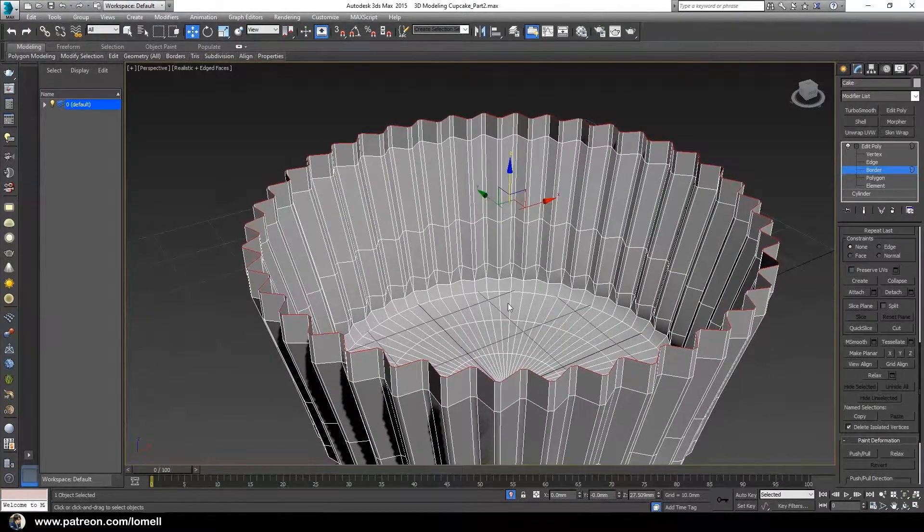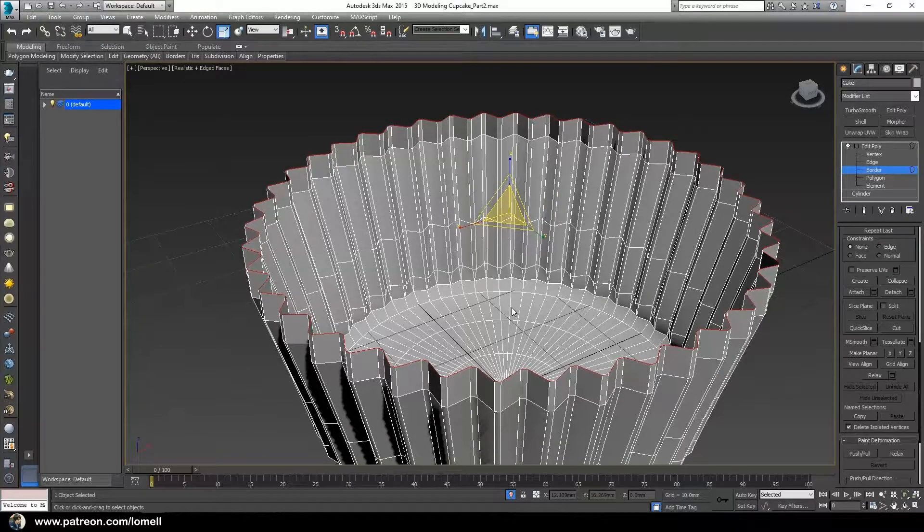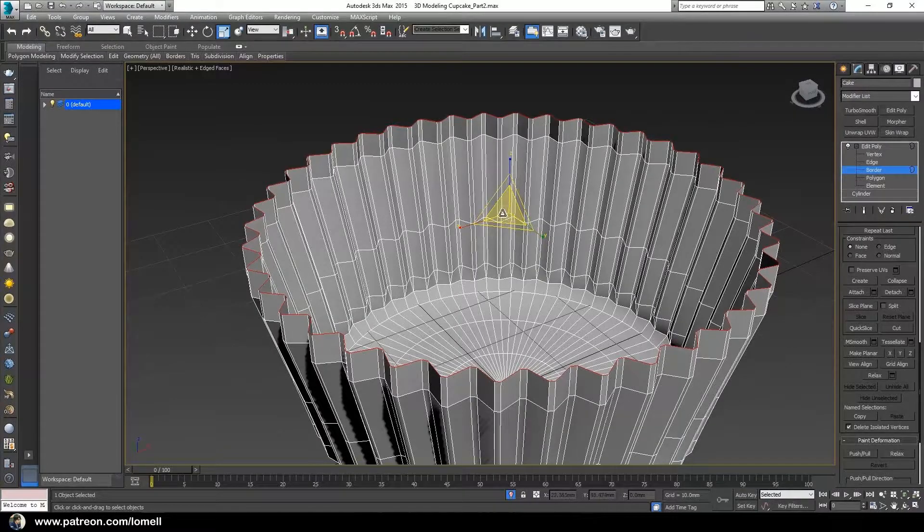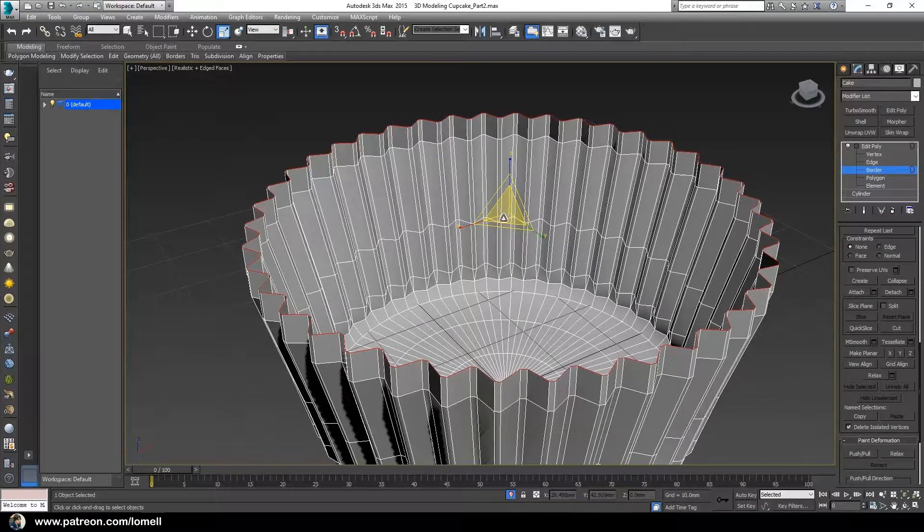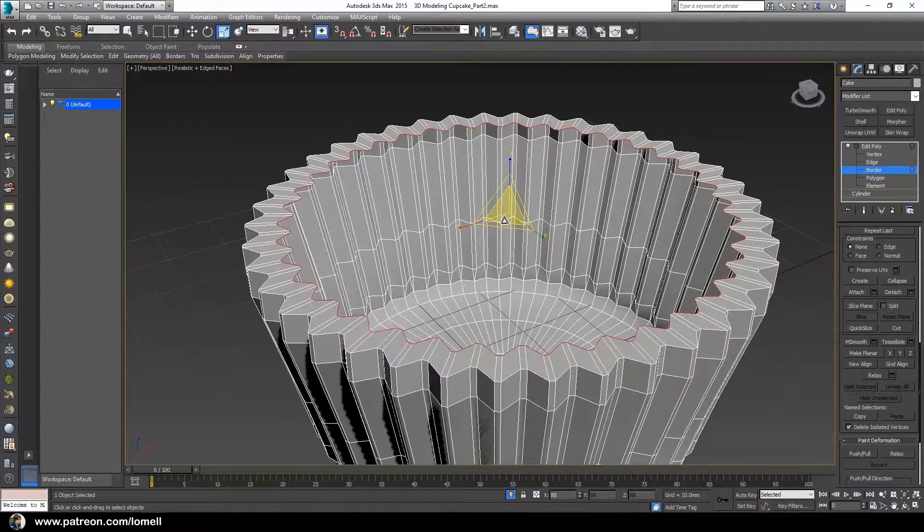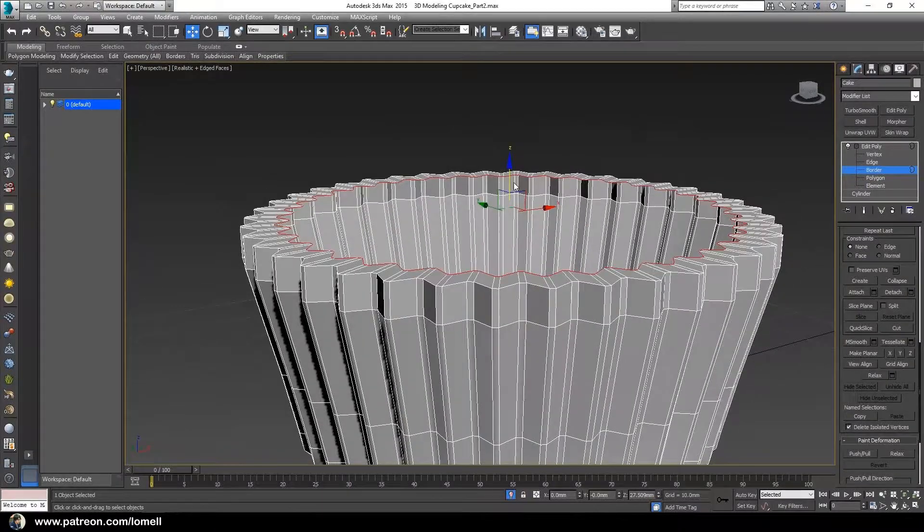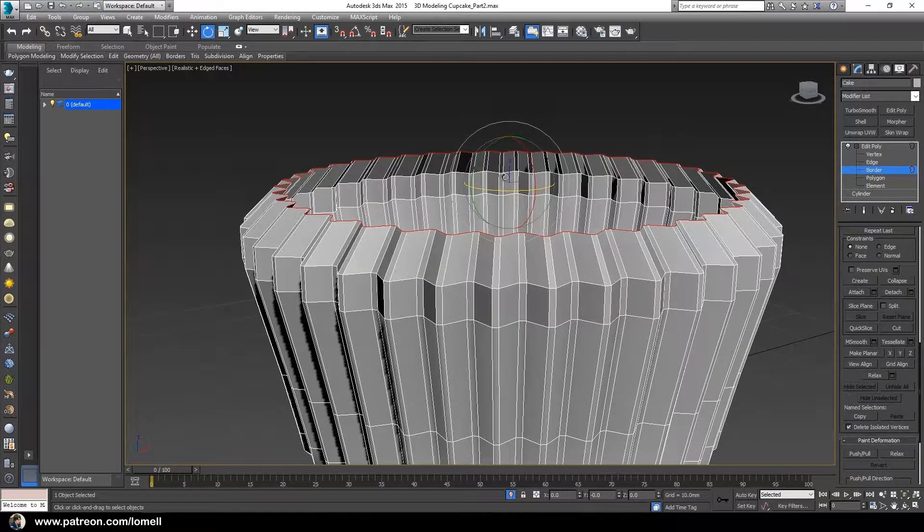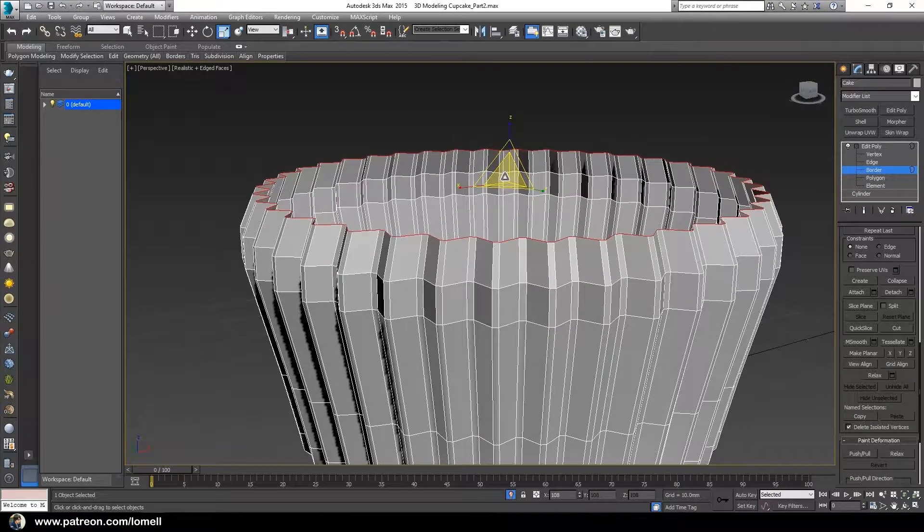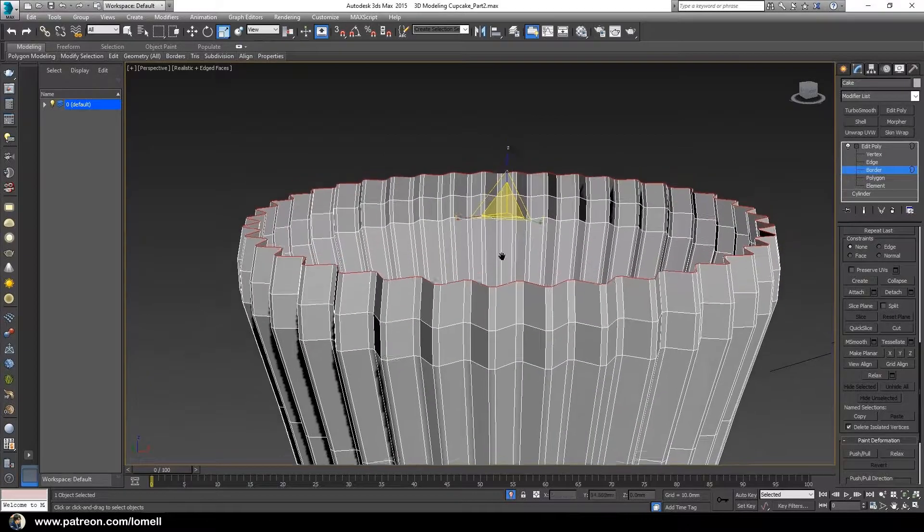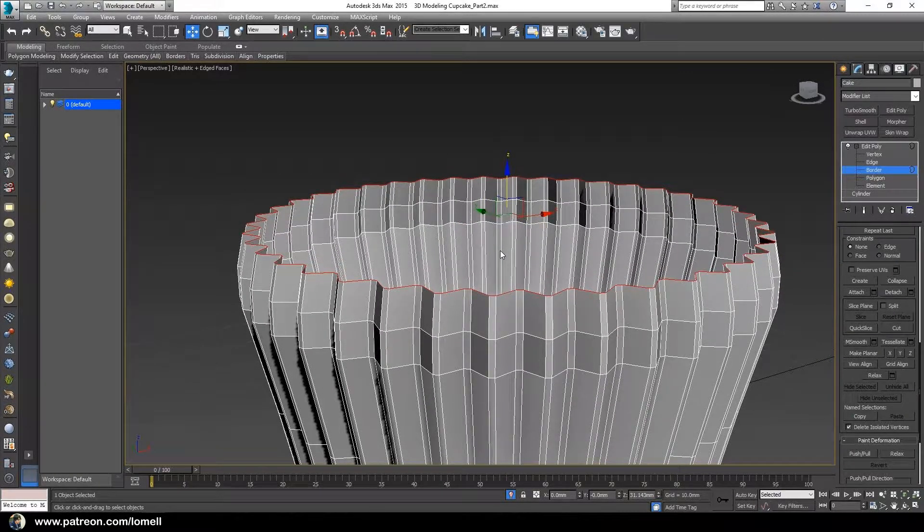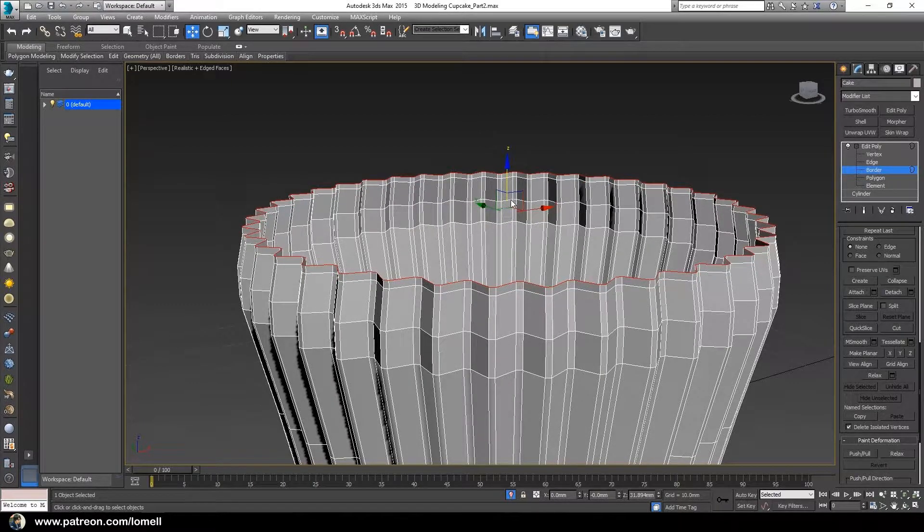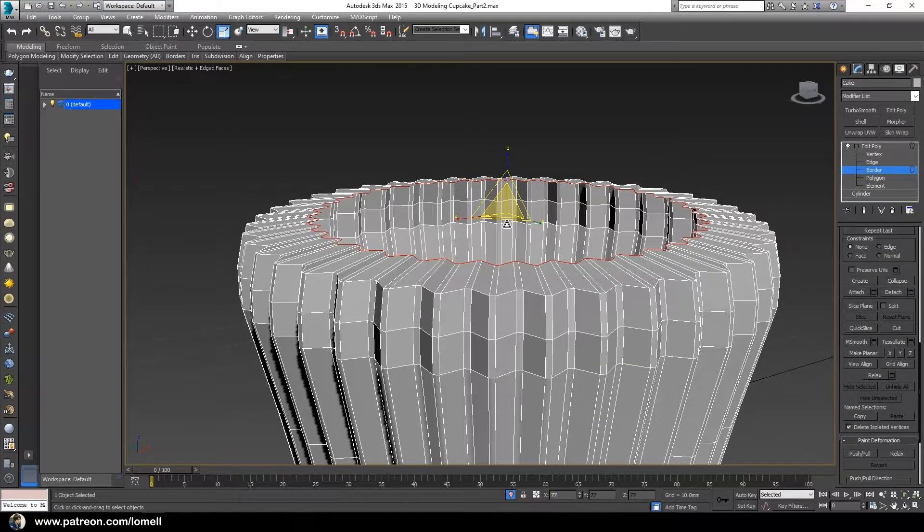Repeat the process. Hold the shift key, but this time we're going to use the scale tool. Hold shift and scale this down. Press W for the move tool, move that up. Press R, scale up.